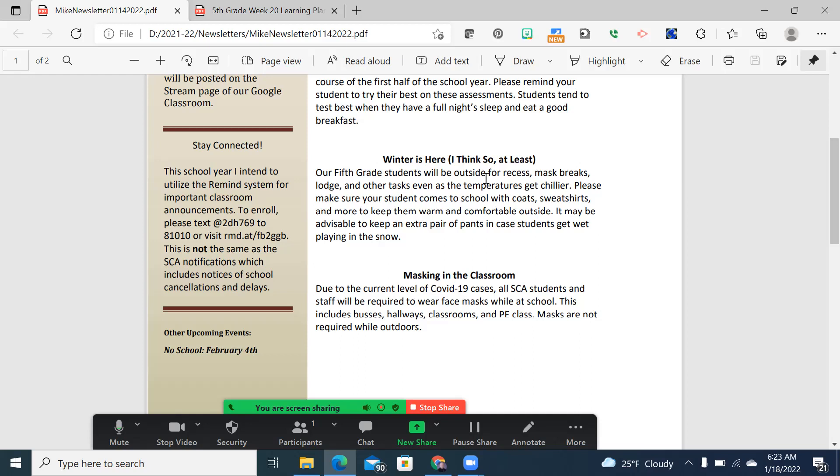But we are still continuing to mask in the classroom, and if you notice that I was not masked when the video started, it's because I'm the only person in the building. But we are obligated to try to keep each other safe, and we are doing that via masks in all places in the school and on buses. The only place that masks are not required is outdoors.